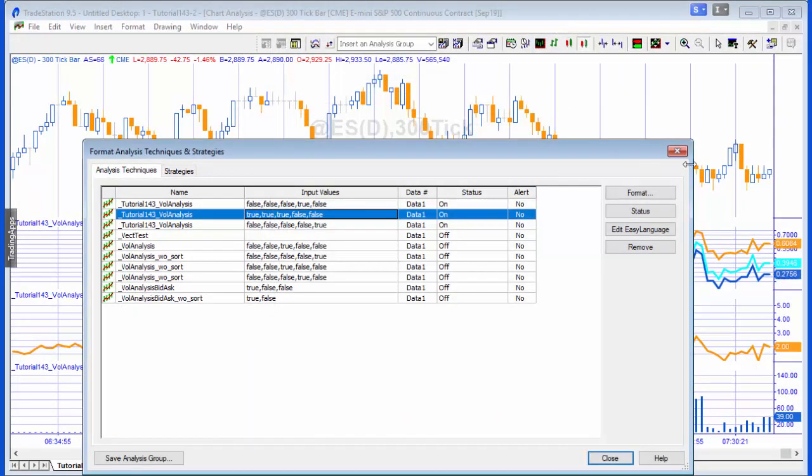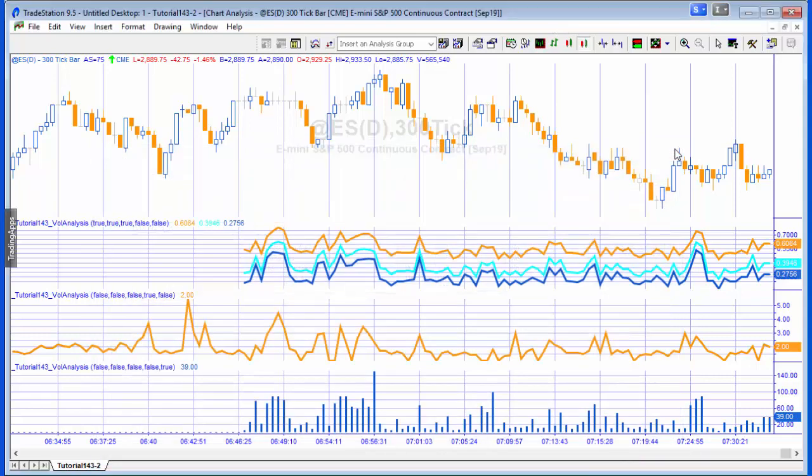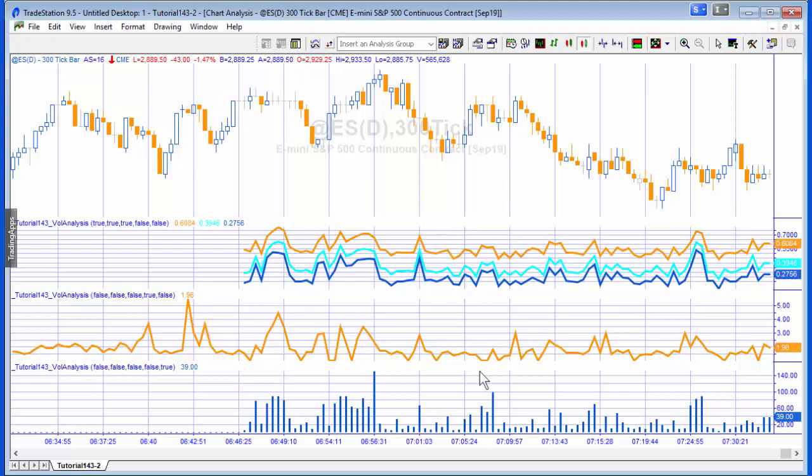Now the second one, a little bit more simple. What we're doing for each bar is dividing the volume by the number of ticks for that bar, and to do that we're using a price series provider. That's quite simple and the data for that is available historically.